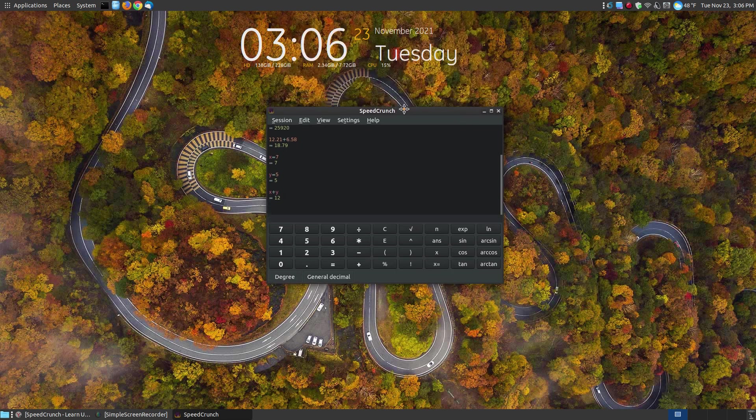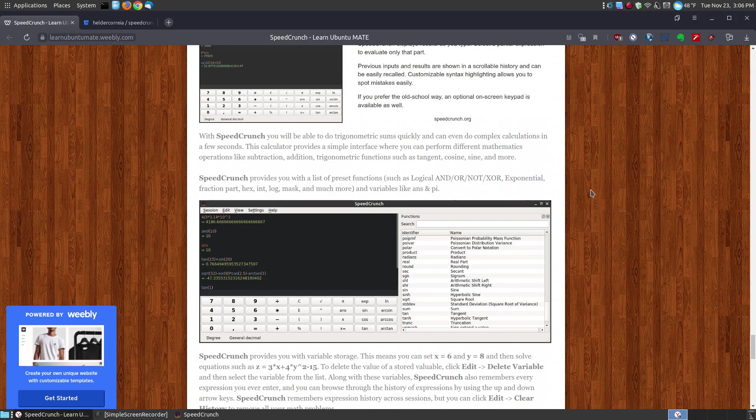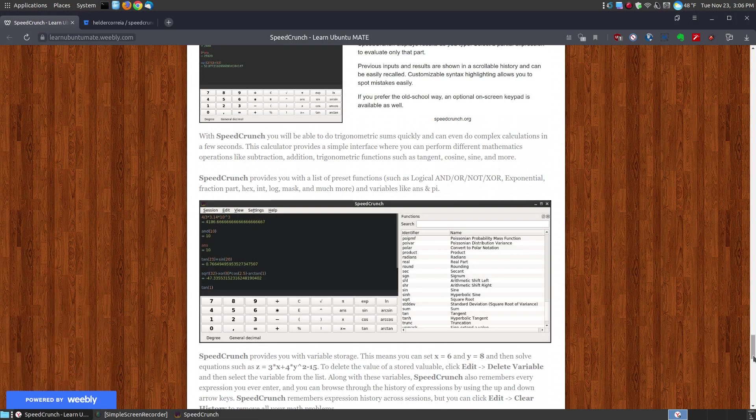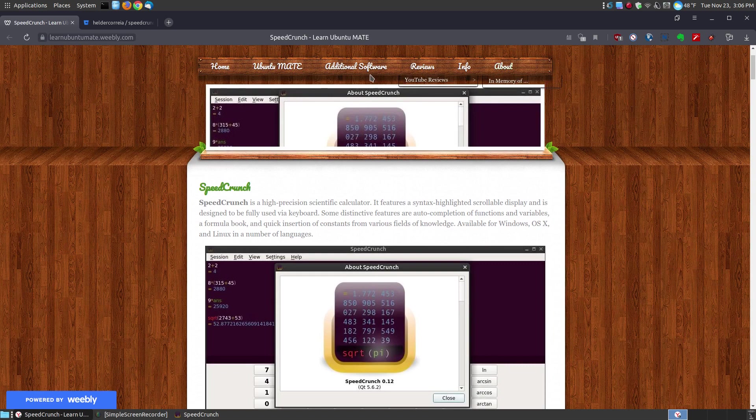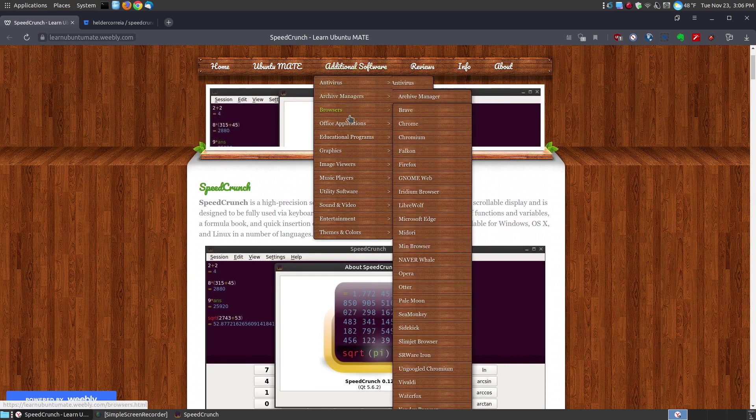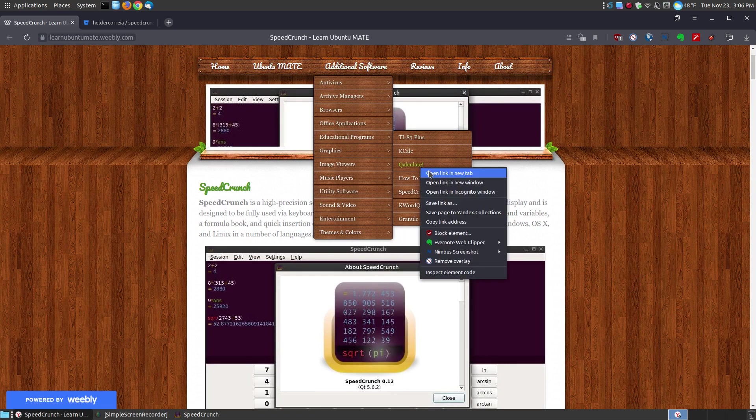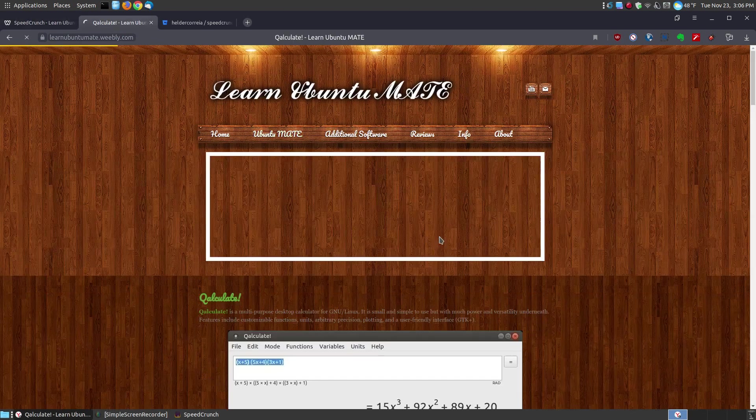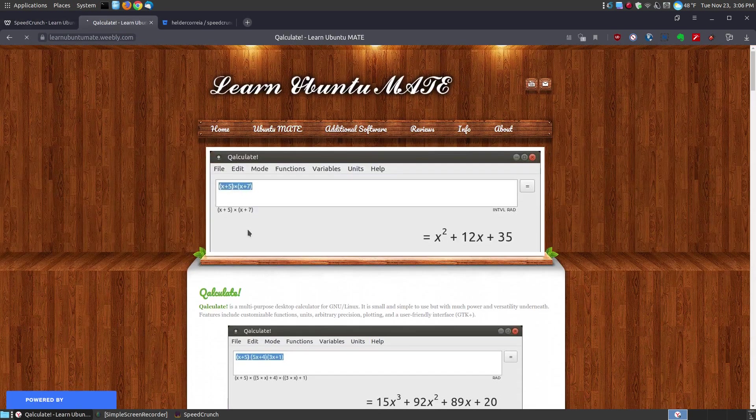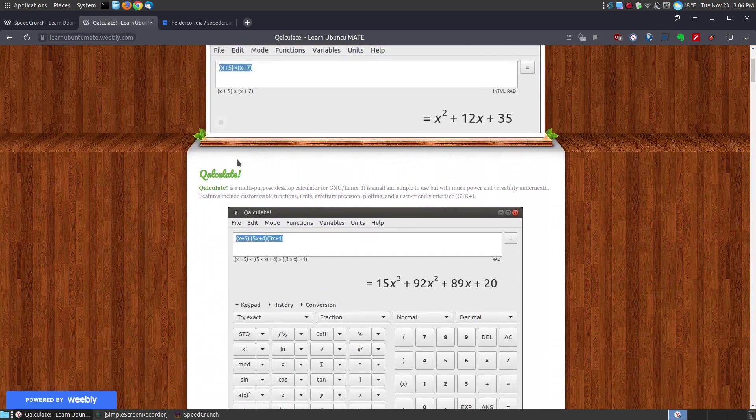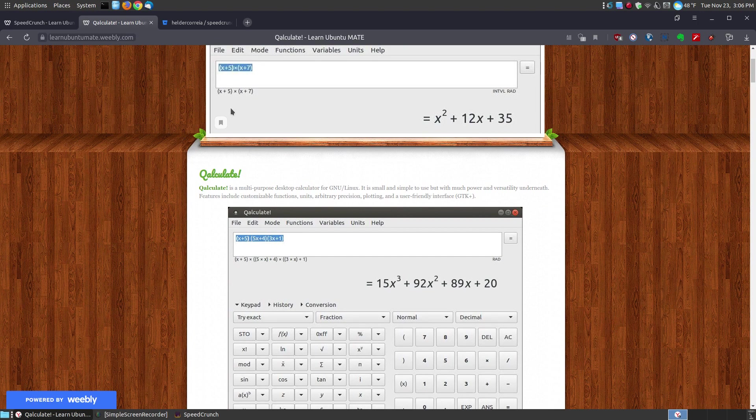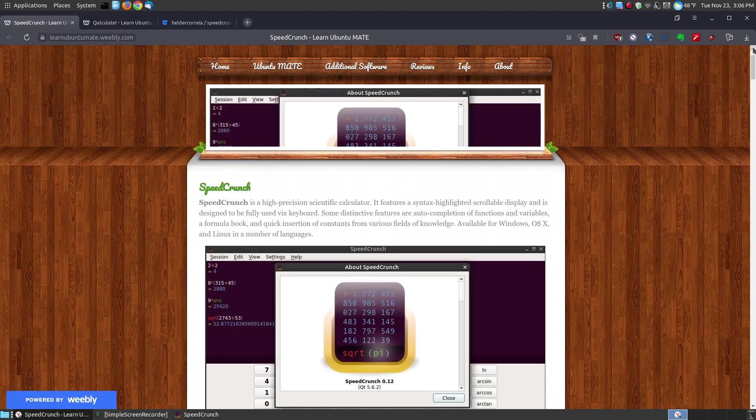So it's a very, very complex calculator. The only problem I saw with SpeedCrunch is I brought up the previous calculator that I did a video on which was Qalculate. And when I tried to do some algebraic expressions by simplifying like this, it wouldn't allow me to do it.